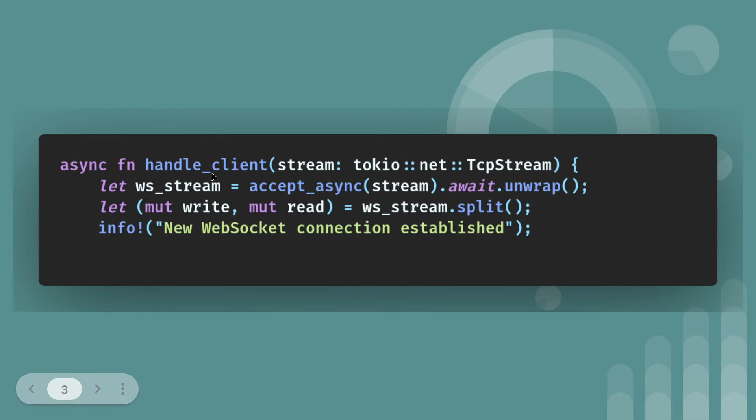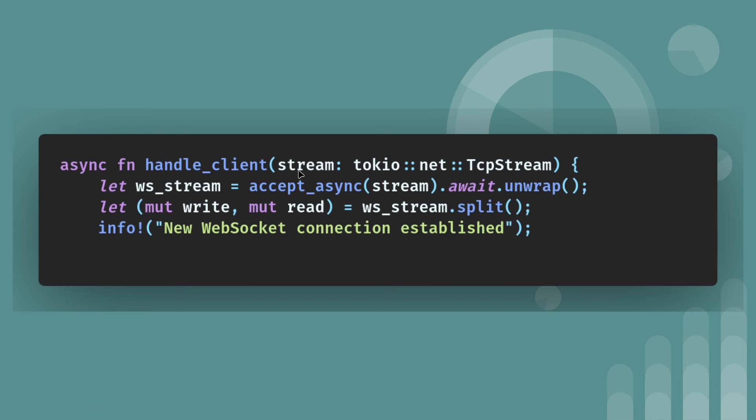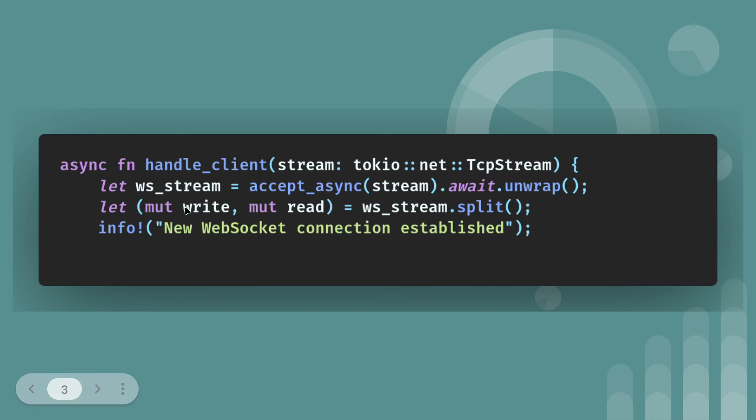So this is the start of the handle client function. And again, it's handle client passing in a stream. So this time it's a Tokyo net TCP stream rather than a std net TCP stream. Async. So proceed the function name with async. So we're basically saying let our WebSocket stream equal and then it's accept async. We'll pass in the stream and then the await because it's Tokyo because it's asynchronous. And then because it returns a result, we just unwrap it there. In production would probably do expect or match even. So that then gives us a stream and then wsstream.split. The split function enables you to get the write stream and the read stream.